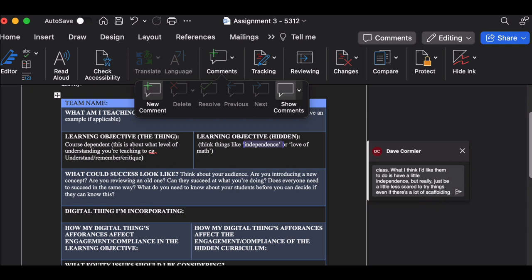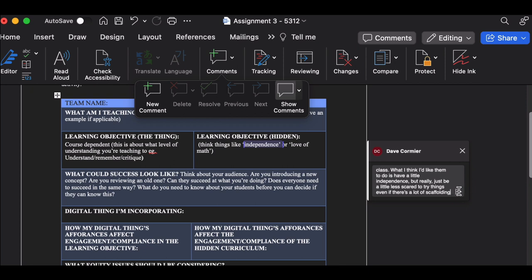So I'm taking a look at one of the hidden objectives that I had. I'm thinking maybe that's reaching too far, or I want to be more specific about it. I want to target the idea of kids being scared to try things rather than just independence, which is pretty general. And then I'm going to put that comment in.